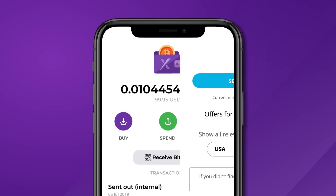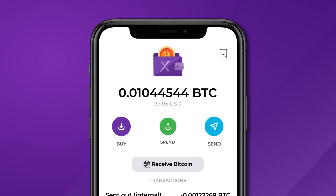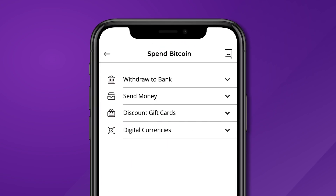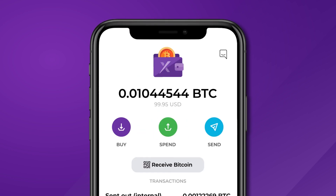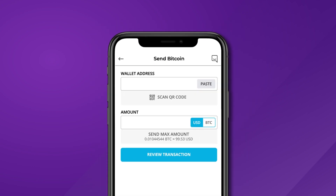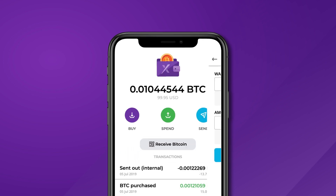The spend function gives you the options to make a withdrawal, send money, and purchase gift cards or other digital currencies. You can also send and receive Bitcoin using wallet addresses or scanning QR codes with just a few taps of your finger.